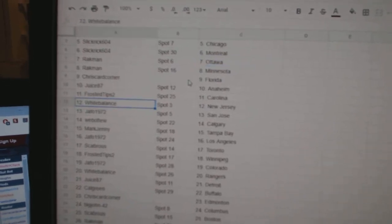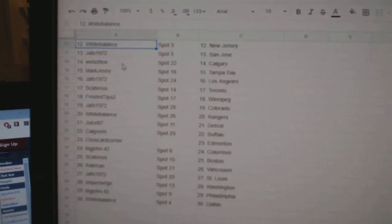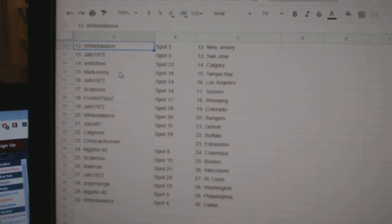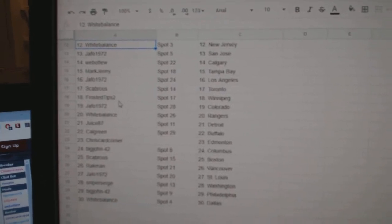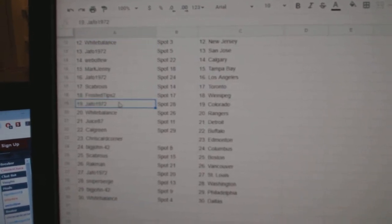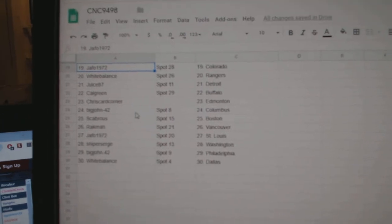Frosted Tips Carolina, White Balance New Jersey, Jafo San Jose, Web02 Calgary, Mark Jenny Tampa, Jafo LA, Scavros Toronto, Frosted Tips Winnipeg, Jafo Colorado.